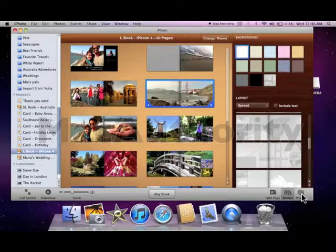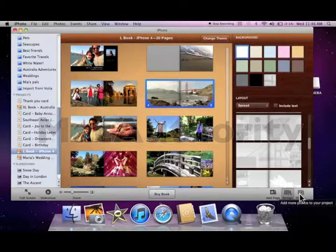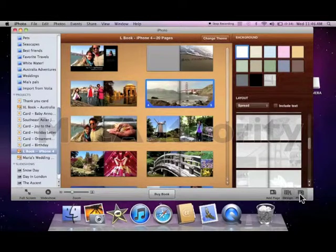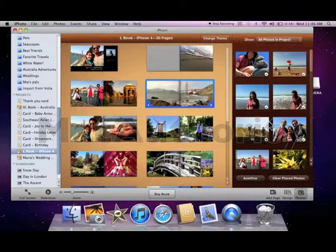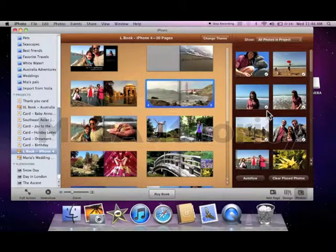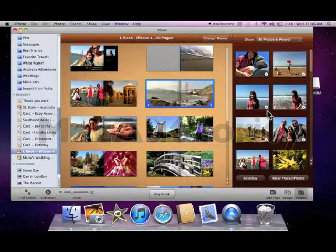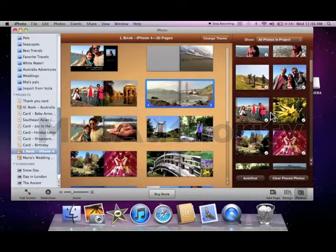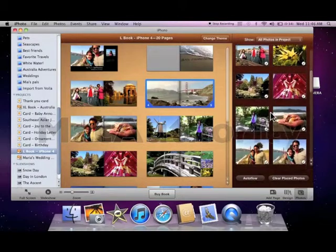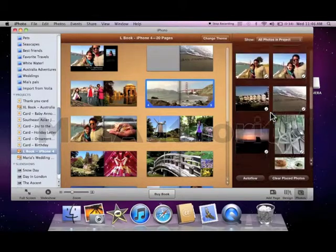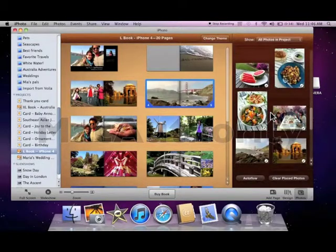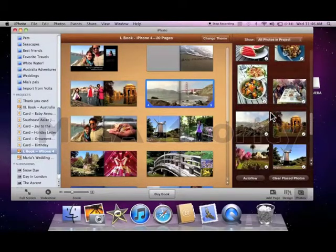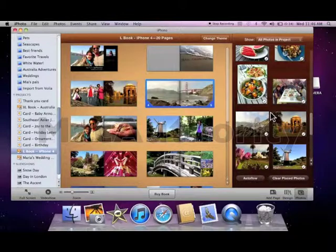I can also change the photo of that page by clicking on the photos tab. The photos that have a check mark listed are photos that are already included in my book. The ones with no check mark have not been added to my book. This easily allows you to not have duplicates in a book.